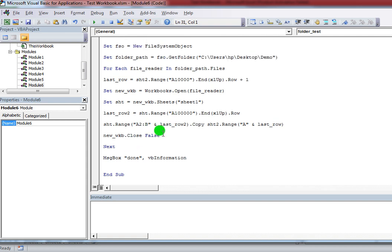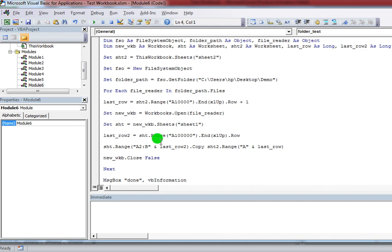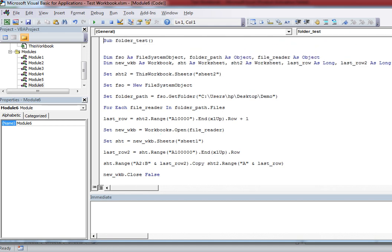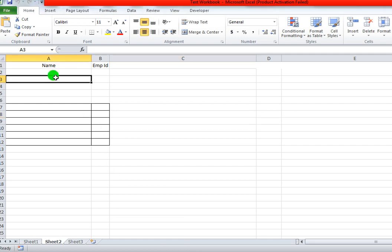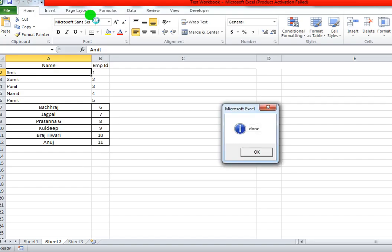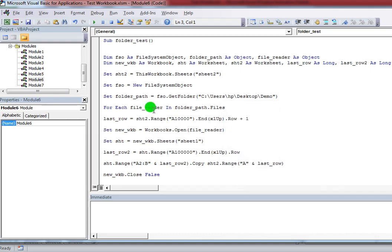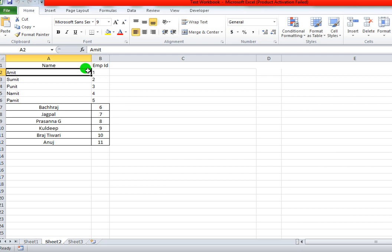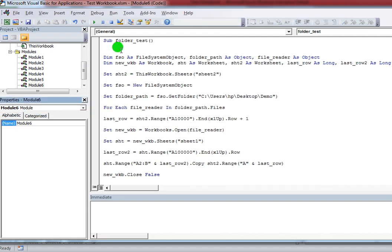I have written all the code. Now I'm going to execute it. After execution you can see all the data from the folder files. Done — now you can see that all data from the folder files has been pasted into this sheet in appending mode.